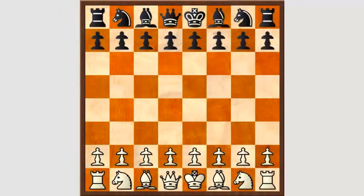Hallo, ich hoffe, ich habe mit meinem neuen Intro nicht zu dick aufgetragen. Quasi als Trostpflaster für die trockene Endspielmaterie. Wobei Endspielkenntnisse enorm wichtig sind, wenn man ein Turnierschachspieler werden will. Die haben viele Vorteile, weil sie einfach sind. Einerseits kann man da Prinzipien sehr einfach erklären,